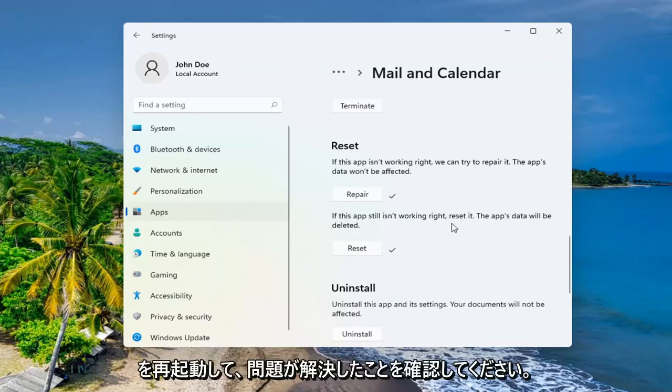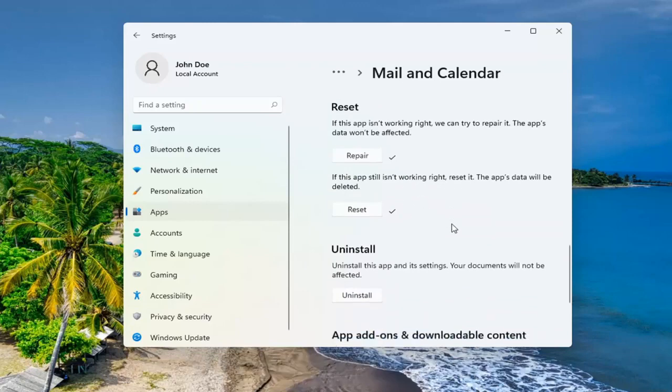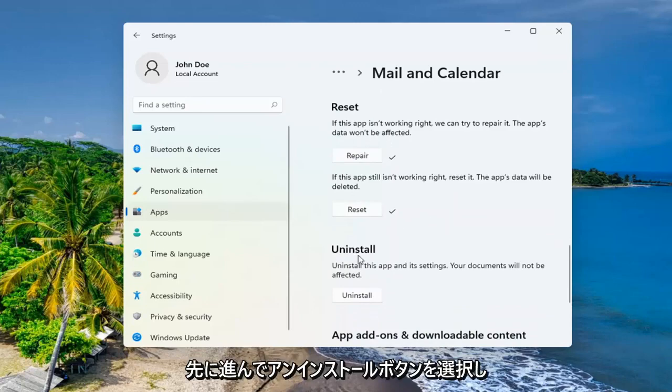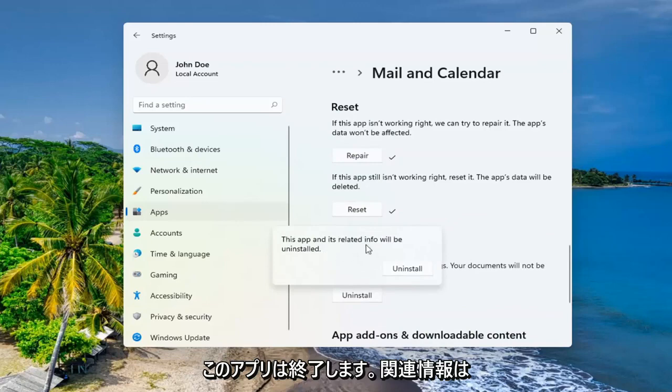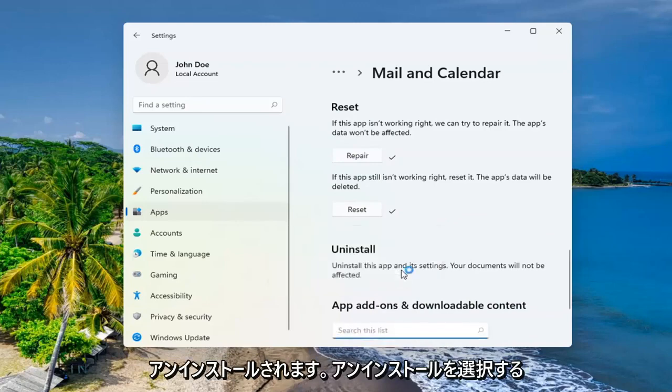See if that has resolved the problem. And then as you came from this video, if you were trying to uninstall the app, you can just go ahead and select the uninstall button. This app and its related info will be uninstalled. Select uninstall.